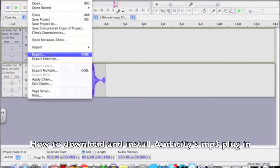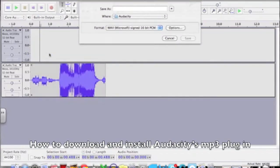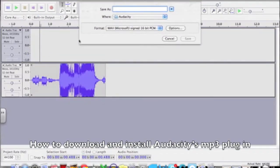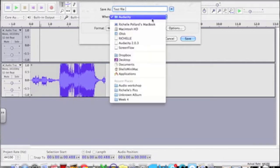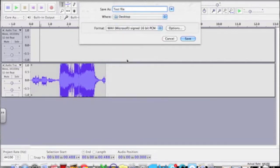In this tutorial I'm going to show you how to download and install the mp3 plugin that's required to be installed the first time that you run Audacity on your Mac operating system.